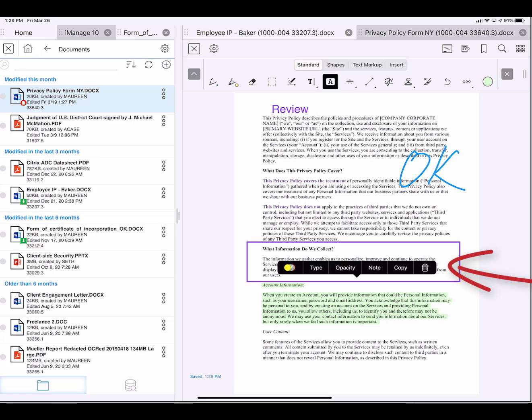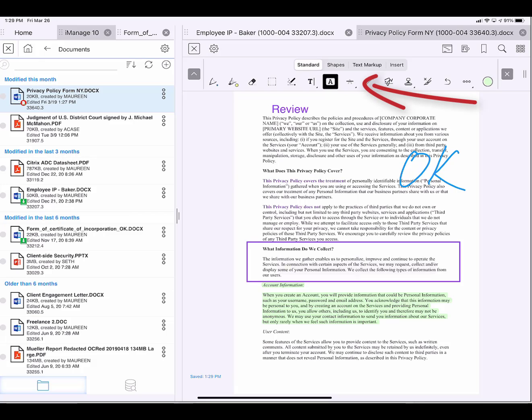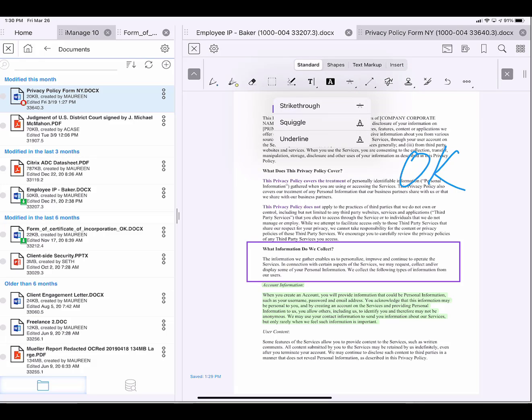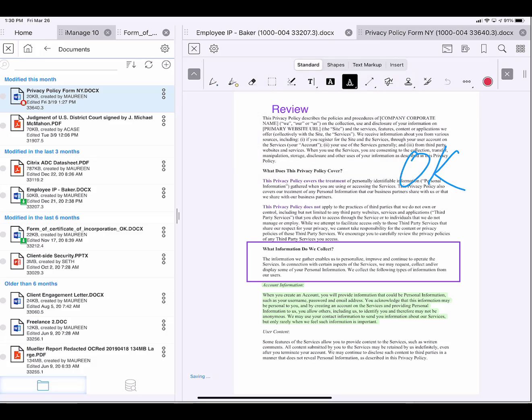I could change the color or the opacity here as well. I can strike through, squiggly underline, or underline. I'll choose squiggly underline. It's in red, and I like that, so I'll just leave it at red.